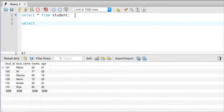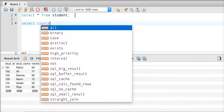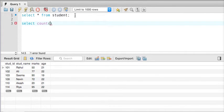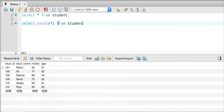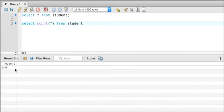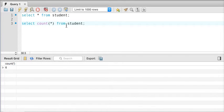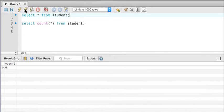For that, we can use aggregate functions. SQL offers aggregate functions, and one of them is called COUNT. We can write 'select count(*) from student' to count the total number of rows. If I execute the query, you can see the answer is 6 — so in total I have six rows. To know the number of rows in your table, we can use count(*).